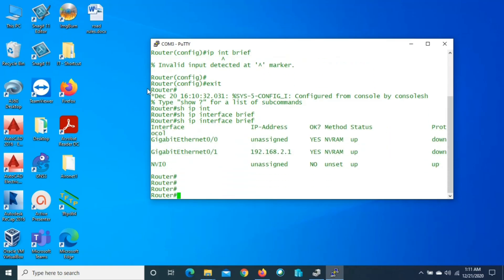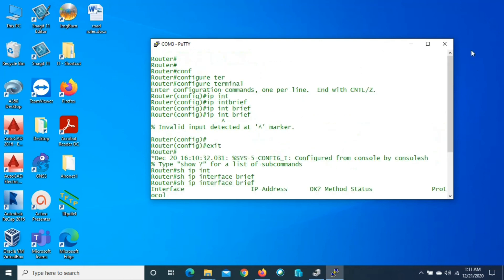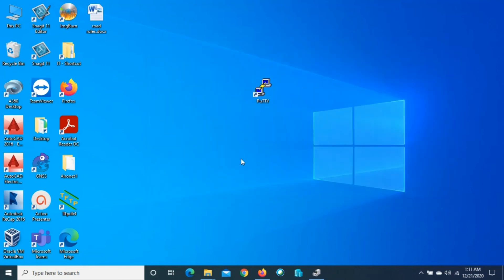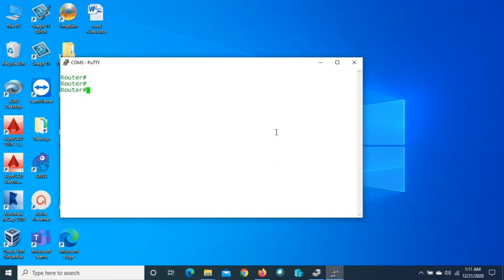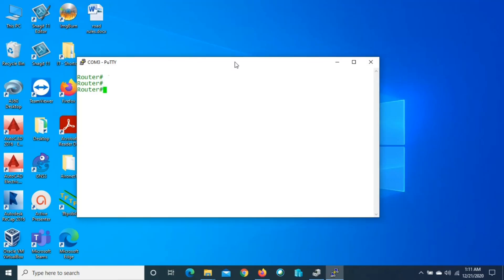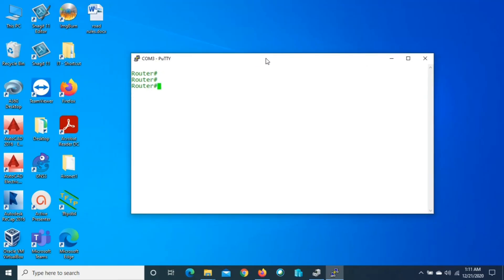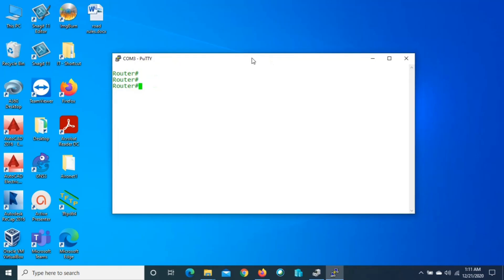Let's verify whether the change is permanent or temporary. Close PuTTY and open it again. Now it's already changed — by default it's permanently changed. This is how we can change the PuTTY text color, background, and text size permanently.